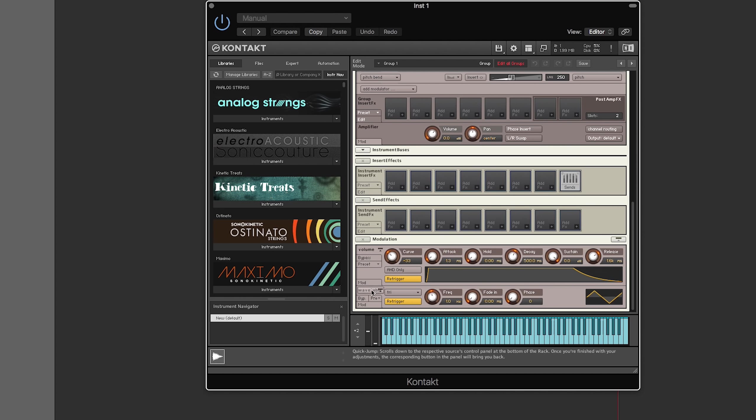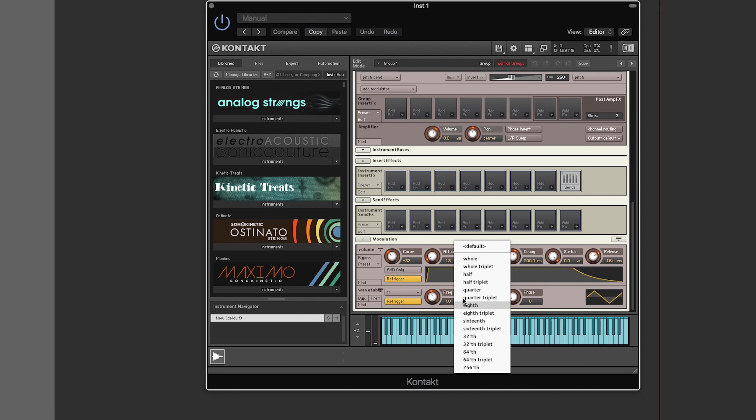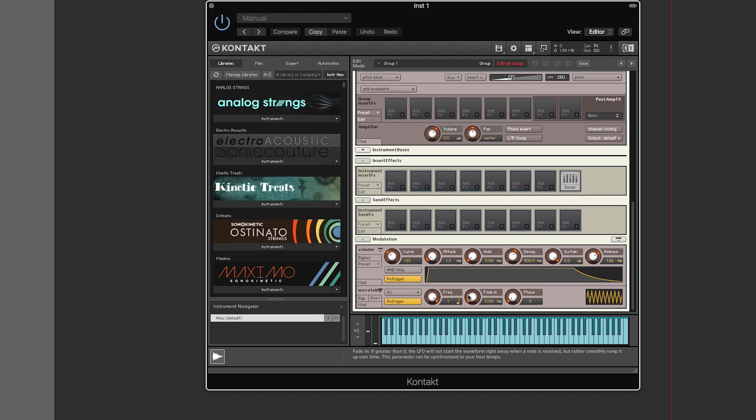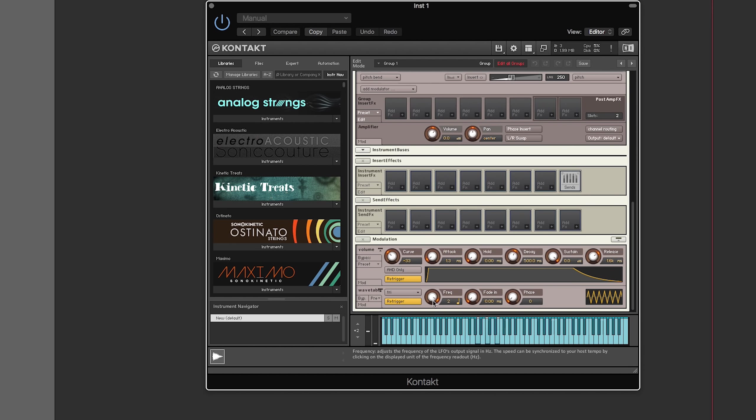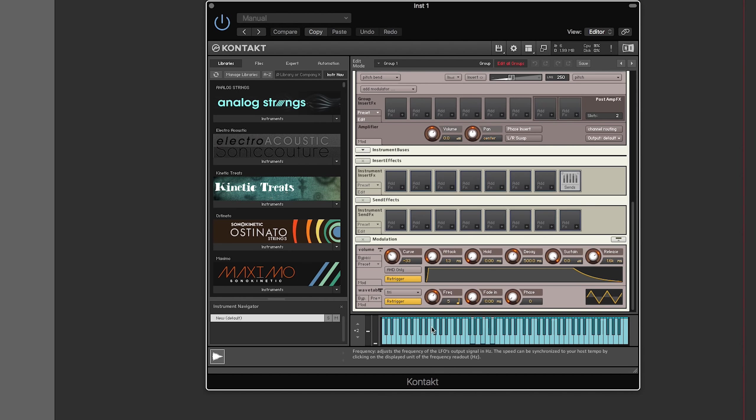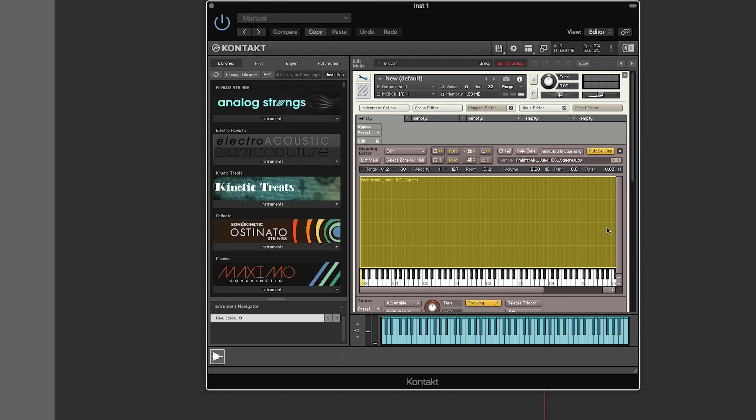I can go down here and I can look at my wavetable LFO. I can change the frequency, I can change the units to quarter notes. Yeah, that's really it.